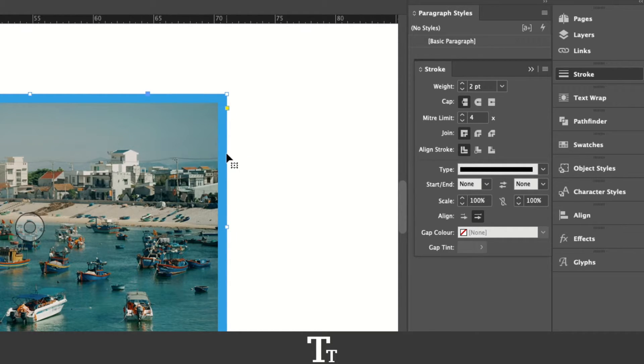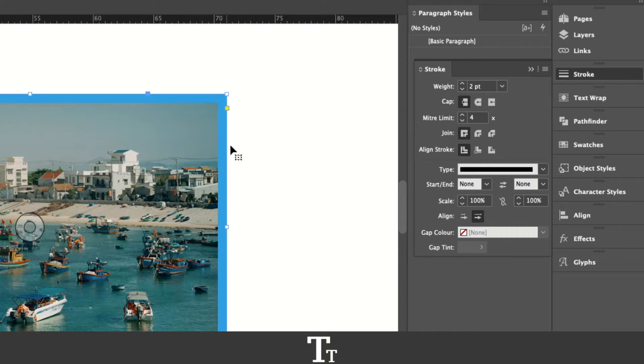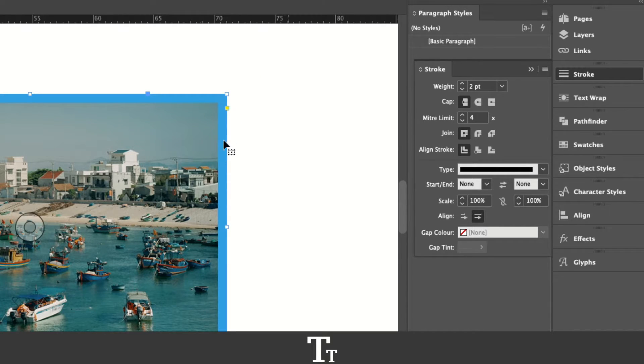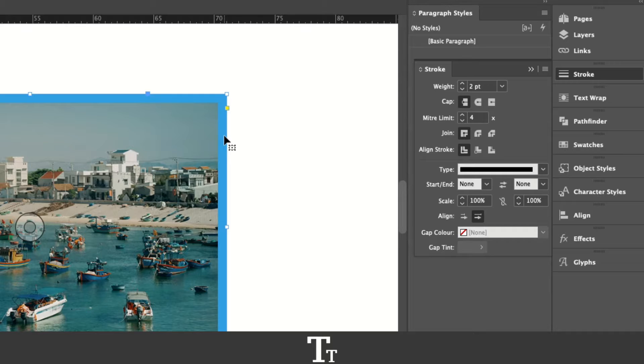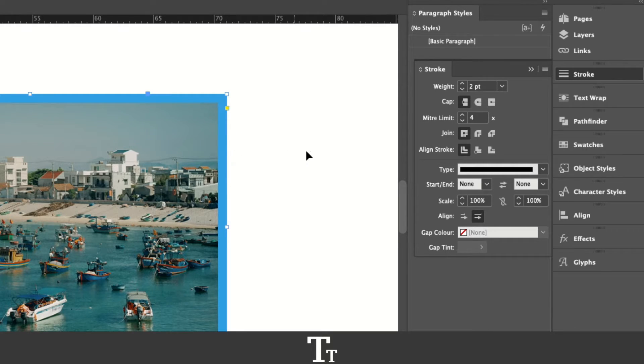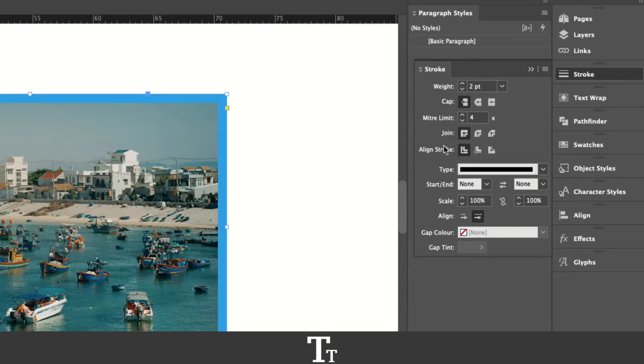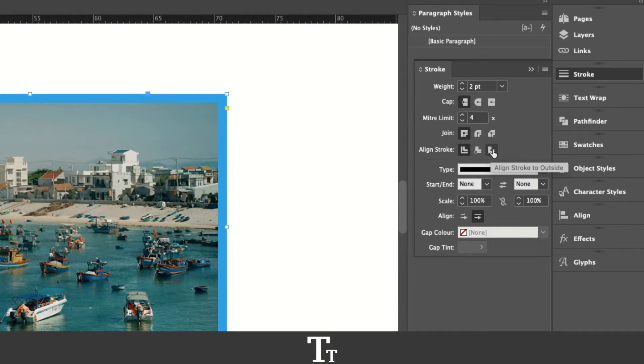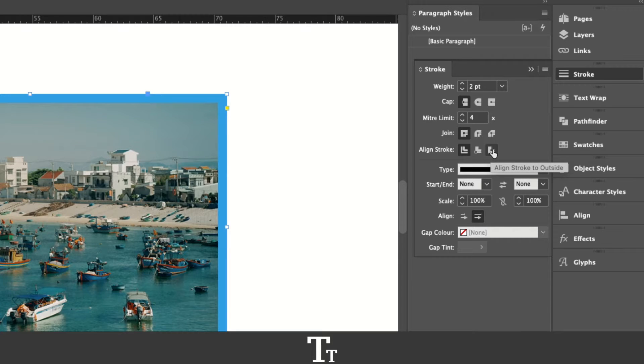We can also adjust the alignment of the stroke. Let's say that we want the stroke to be outside of the image instead of in the center, as it is right now. We can go over here where it says align stroke and click on this align stroke to outside as an example.